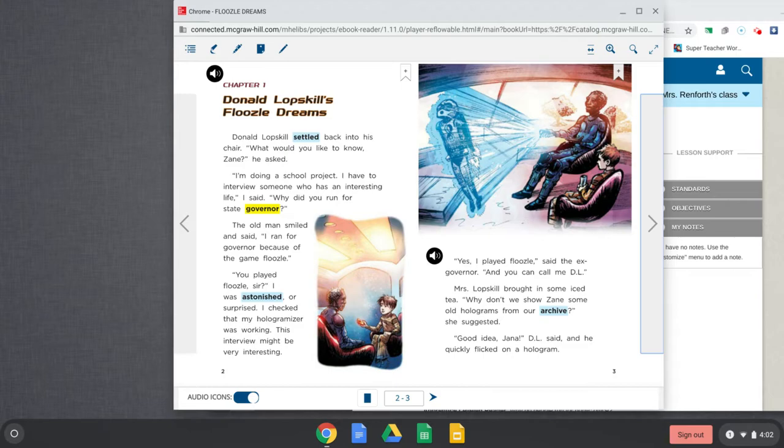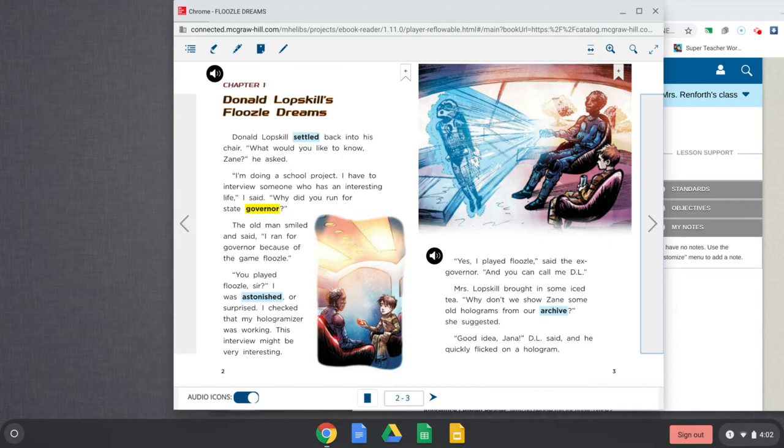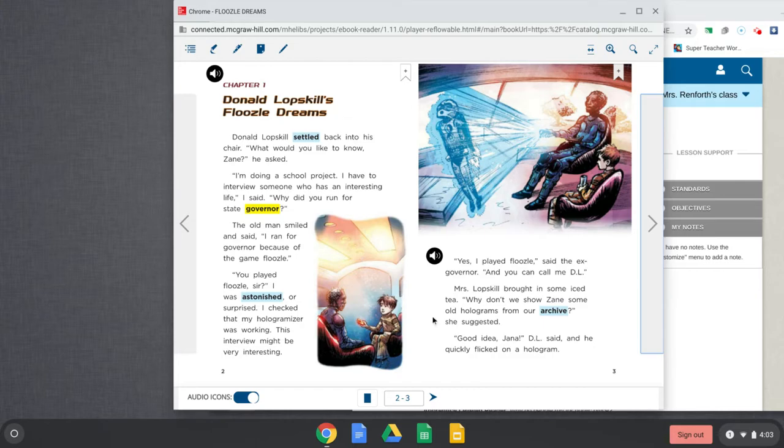And he kind of helps make laws. He helps make sure people are following the laws. And right now, during all this time that we're at home, our state governor is DeWine. And he has been on TV almost every day at 2 o'clock talking about some of these things that are going on with us, like staying home and different things. So it looks like in our story here that Donald Lopskill would be the governor, and then Zane would be the little boy doing the school project. So when you're looking at the picture here, this would be Donald Lopskill. This would be Zane.